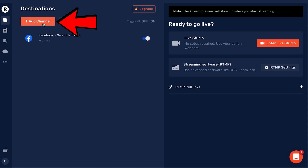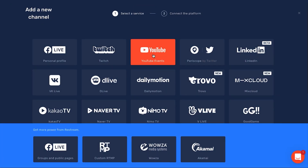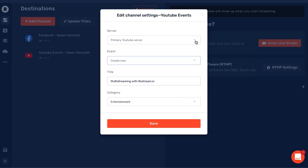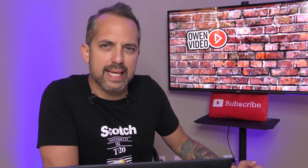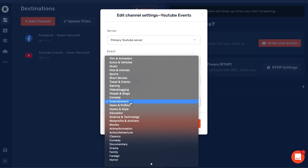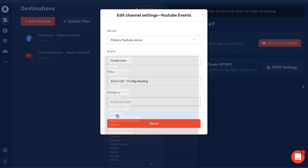Now I'm going to add my YouTube channel and set it up using YouTube Events. It's important to note that for streaming to your YouTube channel, you should only use YouTube Events. So I'm going to click that button and connect YouTube Events, then you'll run through a couple of channel settings questions. Your server should be your primary YouTube server. For Events, select Create New. For your title, you can title your event here — we're going to call this Zoom call 'The Big Meeting.' For category, we're going to put education — how-to and style, or people and blogs, will be your best bets. Click Education, then save your event.